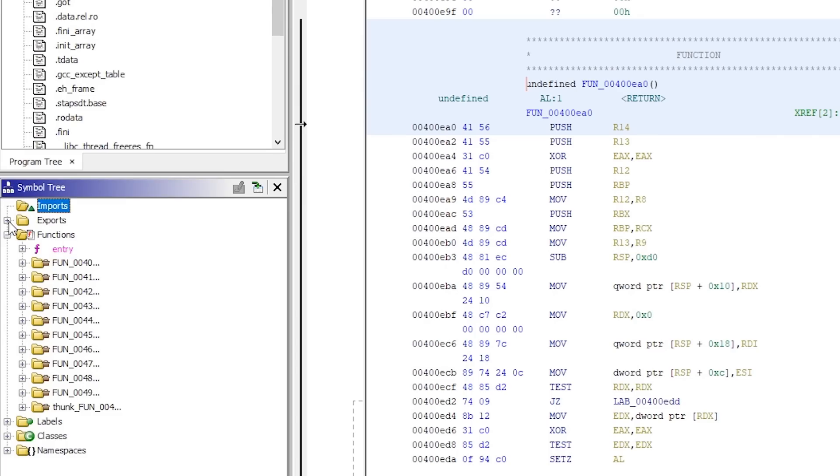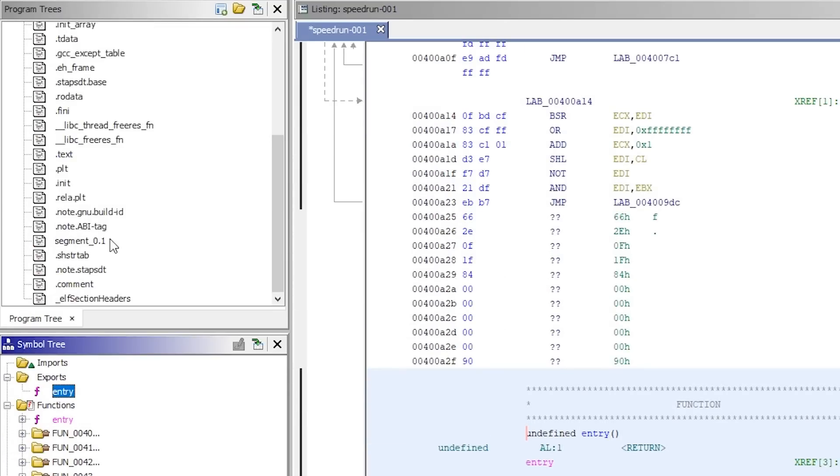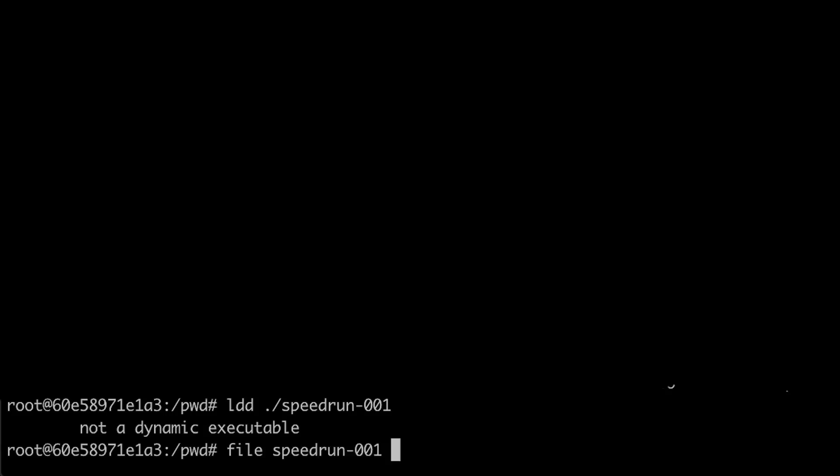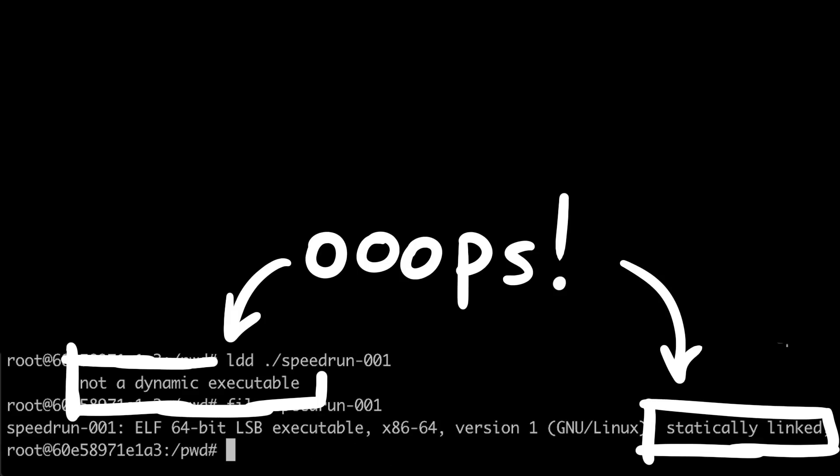I then also thought about ret2libc, but when I looked for the global offset table there were no libc functions. And actually it turns out that the binary is statically linked and has no dynamic libraries. I really should check those things at the start. It's really dumb to do this so late.